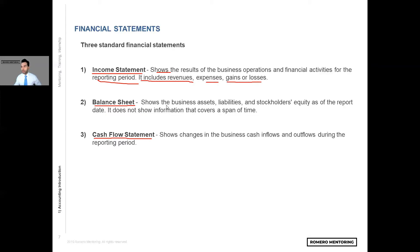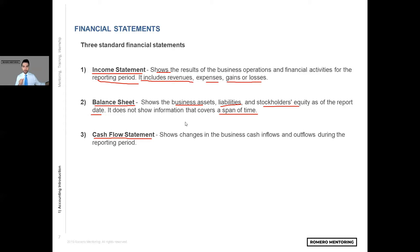Number two, the balance sheet shows the business assets, liabilities, and stockholders' equity as of the reported date. It does not show information that covers a span of time. When you're looking at the balance sheet, all of the accounts you might see — like cash, accounts receivables, property plant and equipment, current debt, stockholders' equity — the number on that account is as of that date. It's a very important distinction: the income statement shows how much we've earned since the last reporting period, whereas the balance sheet shows the balance on each and every one of those accounts, whether it's an asset or a liability.